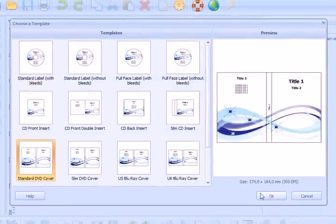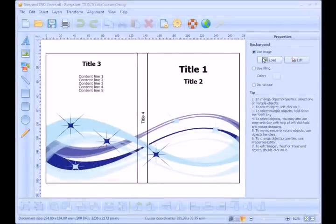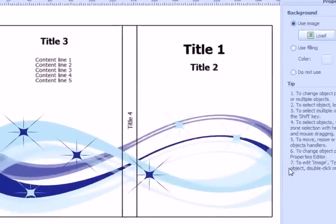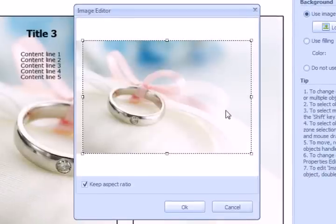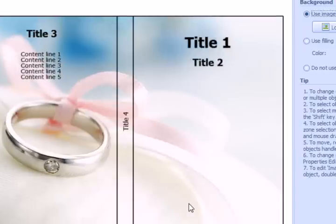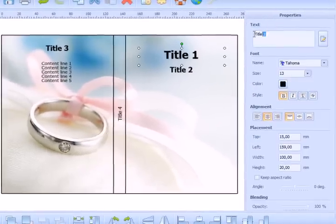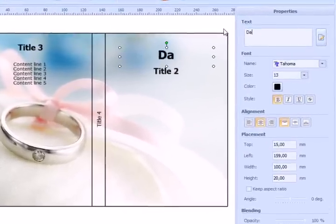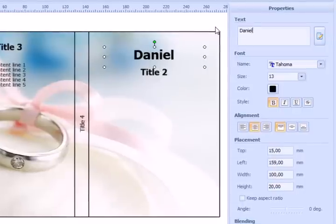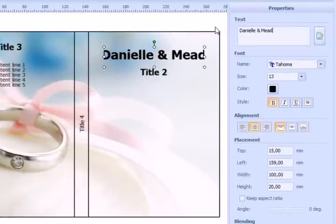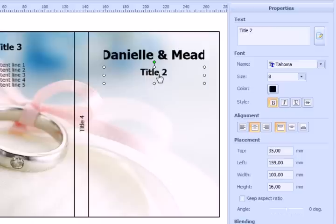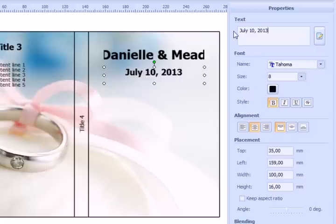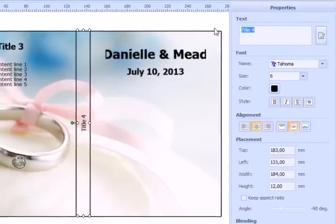Load a background picture. Type in the names of the bride and fiance, add the wedding date. The title goes to the edge of the cover.